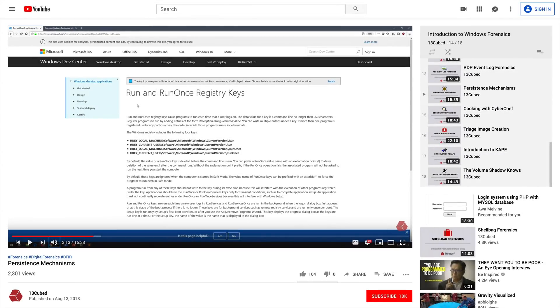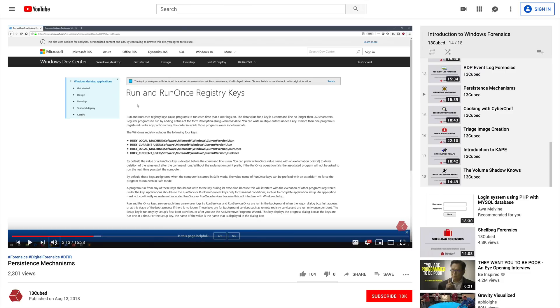In one of the previous episodes within the Introduction to Windows Forensics series entitled Persistence Mechanisms, we talked about Windows Auto Start Extensibility Points, or ASEPs, and how they're commonly abused by malware authors as a means of ensuring their code survives a reboot. As an example, remember the good old run key? Click the card above to view that episode if you need a quick refresher.